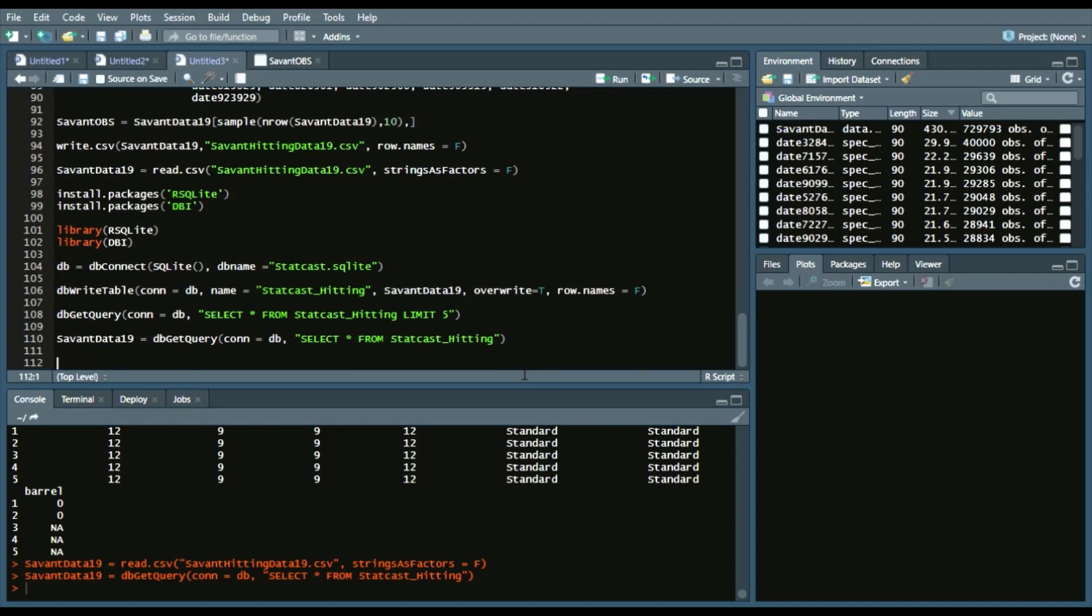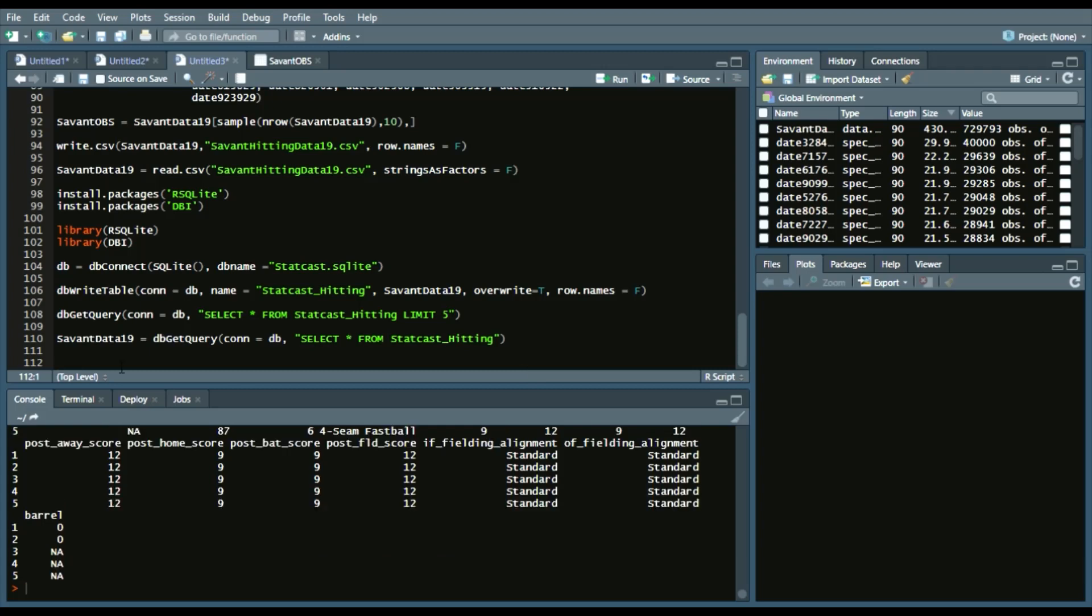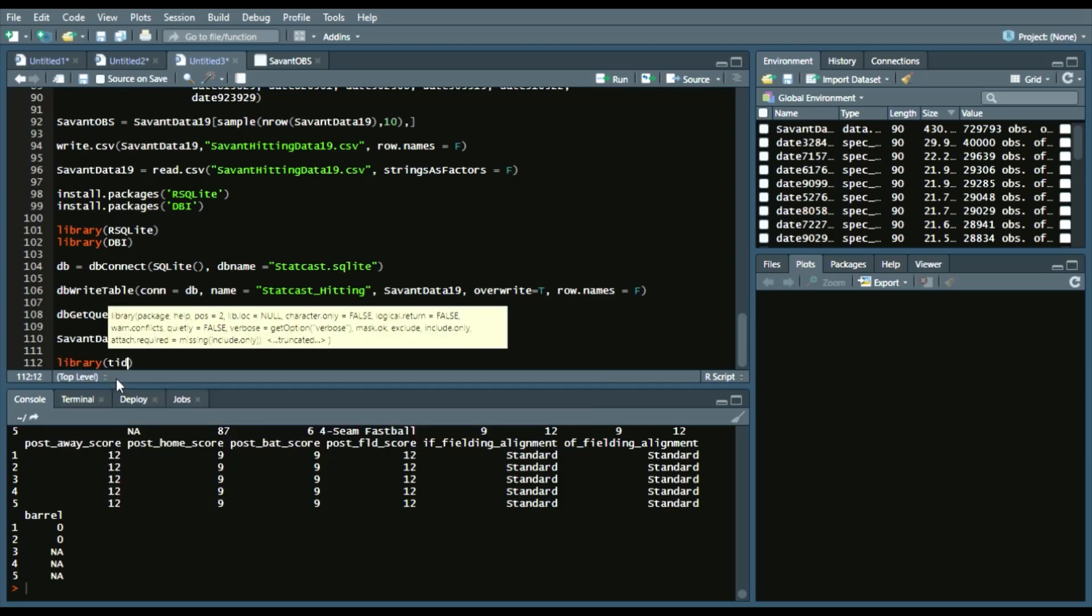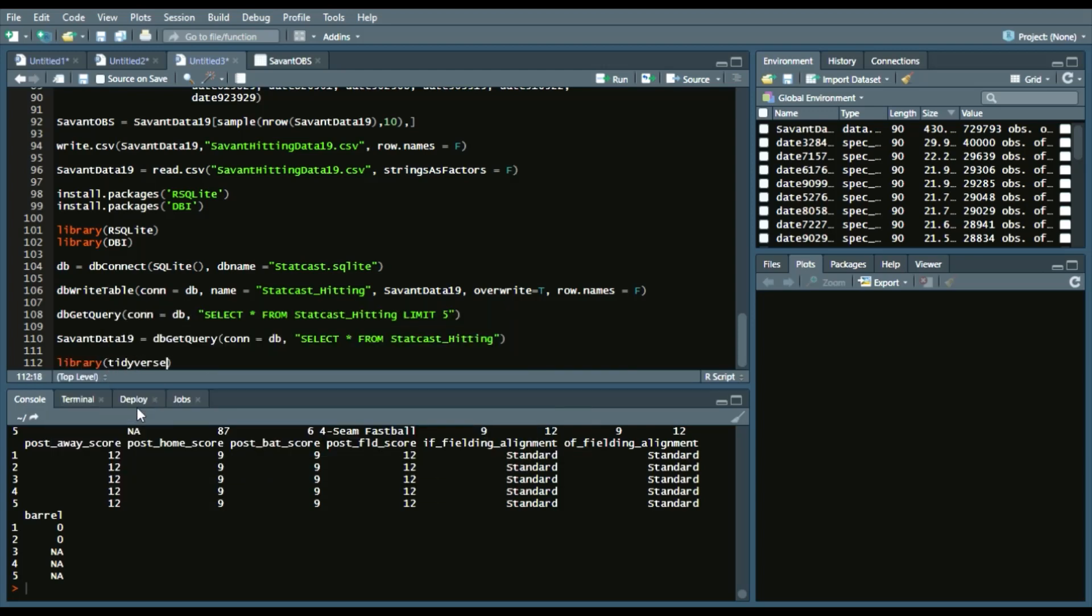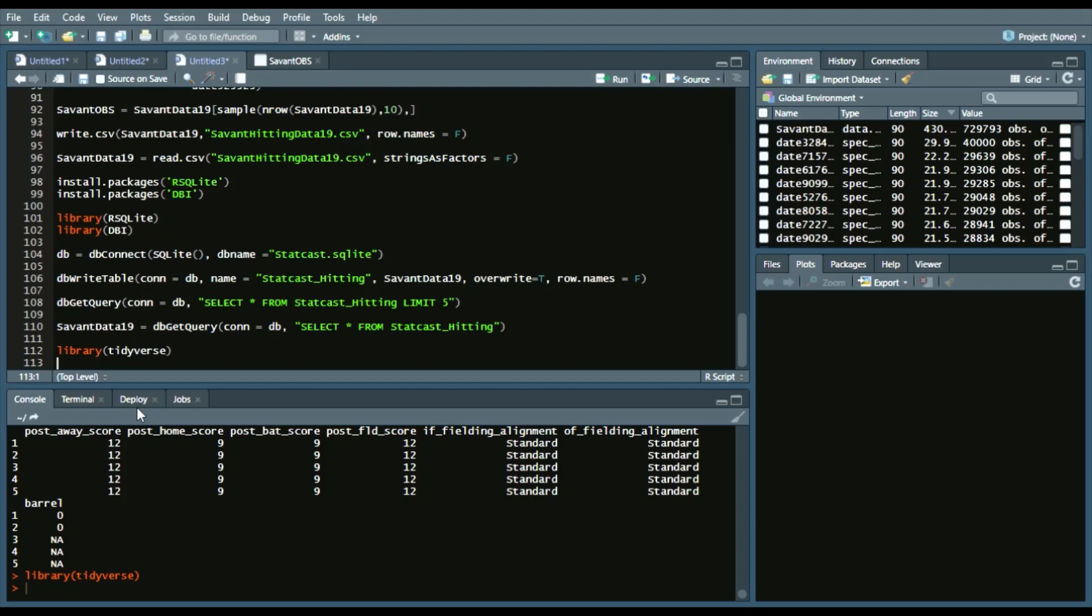So now we can go into some dplyr code. So we can achieve this through dplyr, and how we get the dplyr package is what I recommend is we call tidyverse, which again, you could also call dplyr.